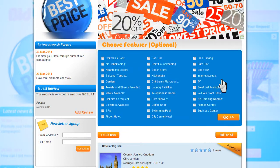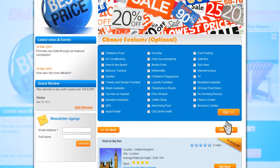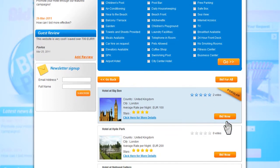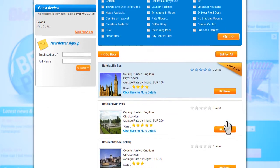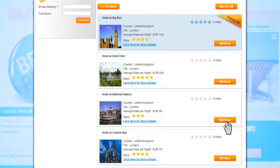You may also select any specific features that you might be looking for, such as air conditioning, beach hotel, internet access, and so on. Once you are done, click on go and this will update the results page. We now have a list of hotels that match your search criteria.